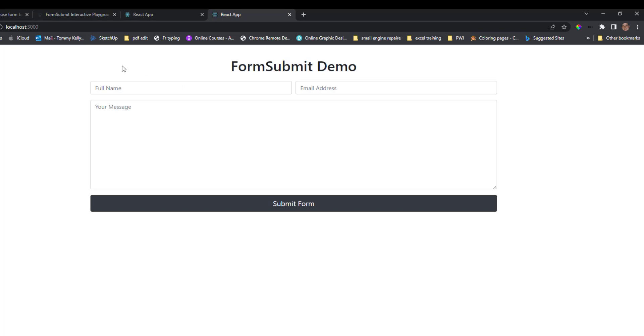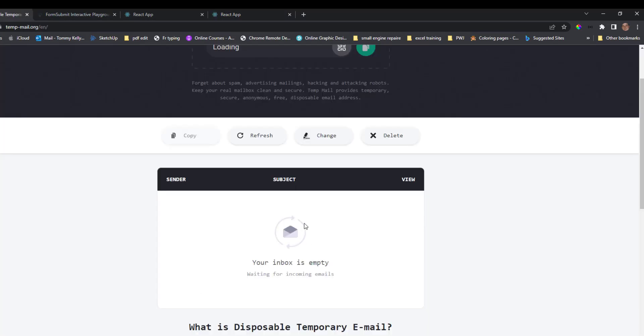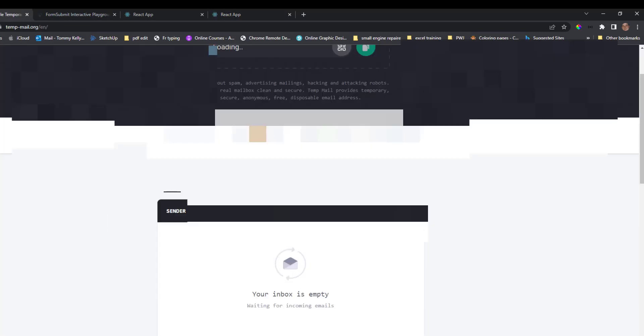So there we go. And if we go to our email, we go to our email, we should have an email from our form submission.